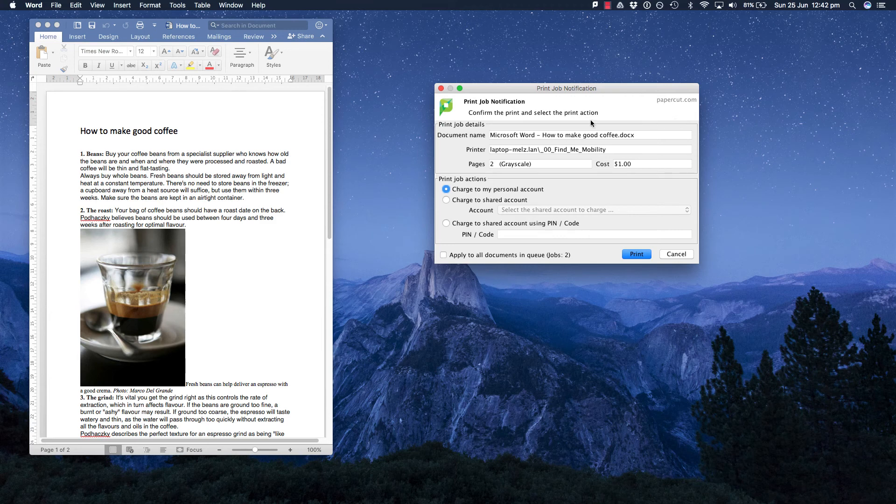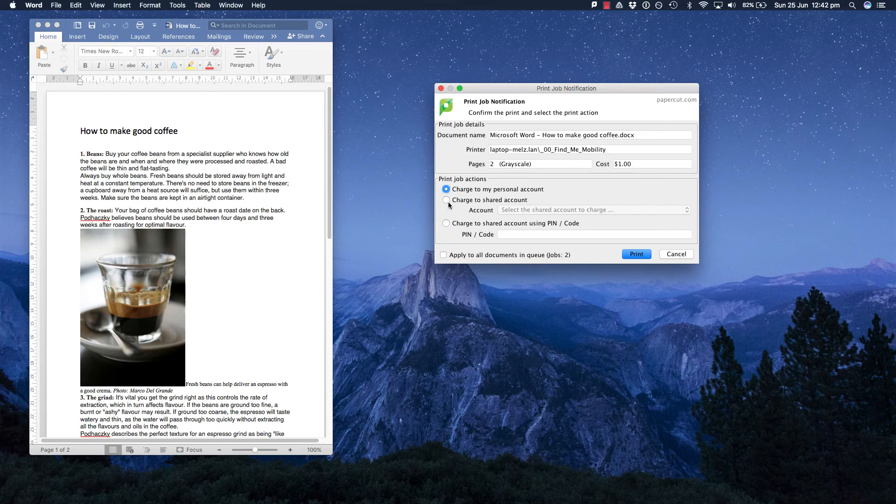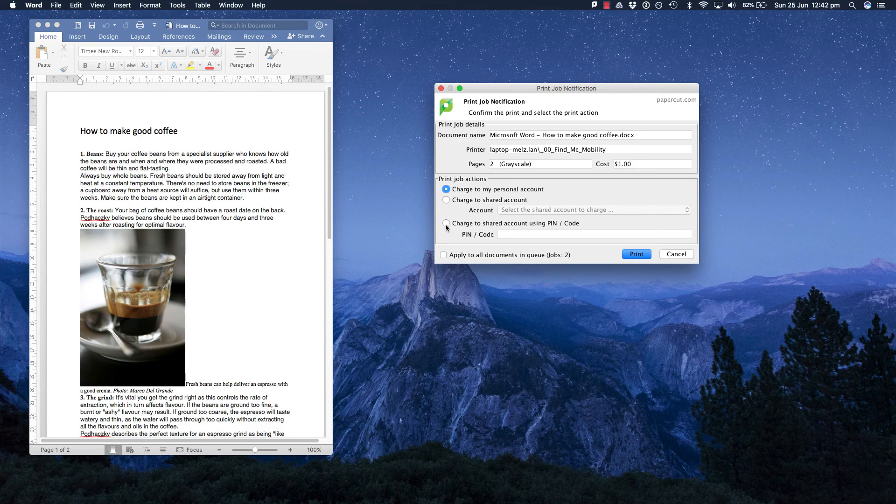Here is the account selection pop-up. At the top, I can see the job details such as the document name, printer, how many pages and the cost. Just down below, you have got the job action site. I can select electronics to allocate my job to my personal account, to my shared account, or I can allocate to a pin code.